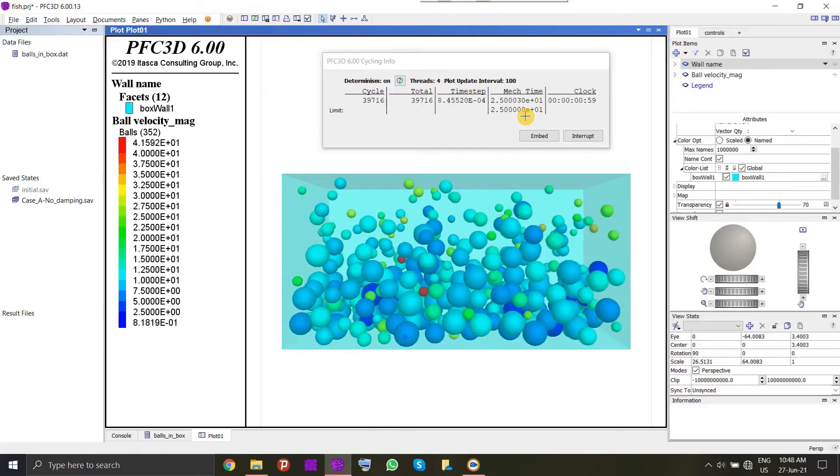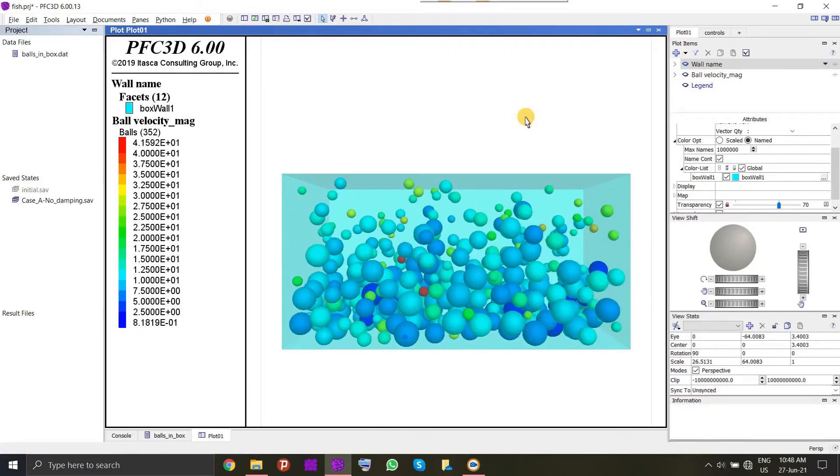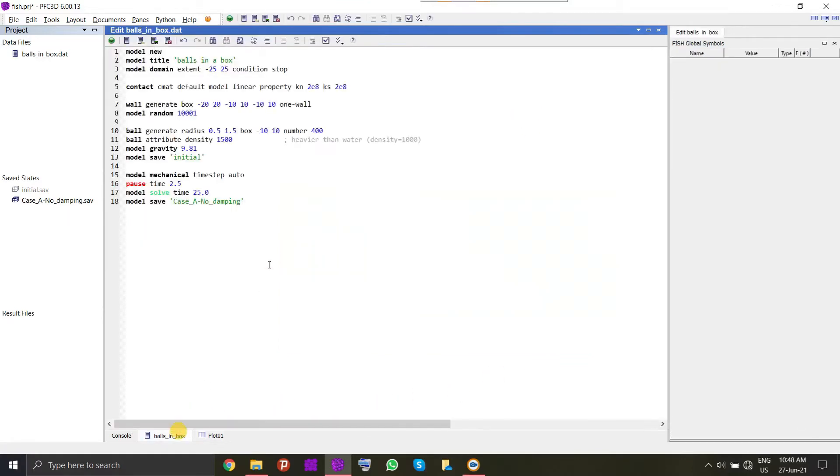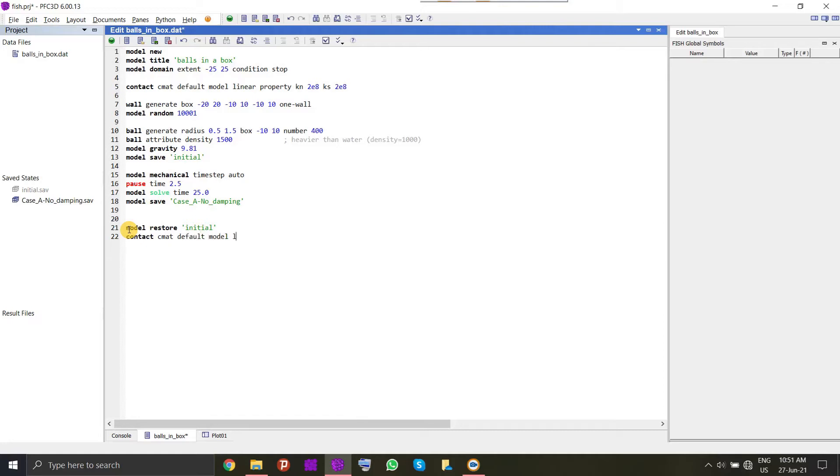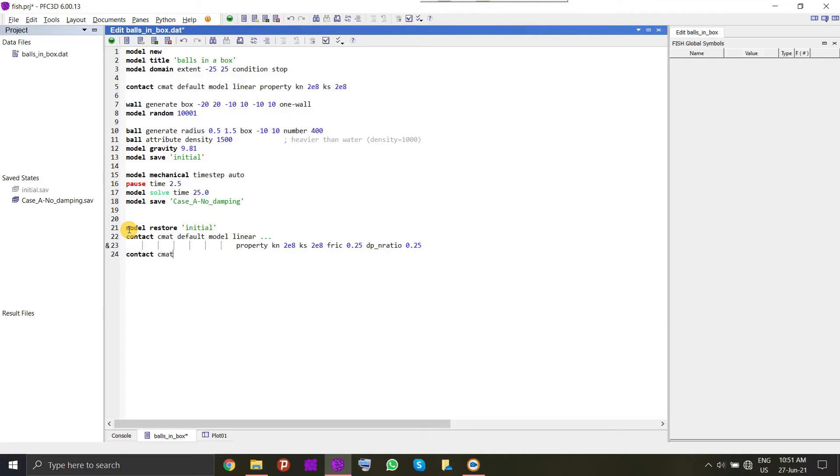Here I will show you how to address this issue and attain the equilibrium efficiently. One is that we can assign an energy decomposition mechanism by friction or damping. Here I will again restore the initial state of the model and I will assign the properties. Here I will give the assigned additional properties, friction and normal damping ratio, which will consume the additional energy and try to bring the system towards a more stable state. We have updated the contact model assignment table. Remember to apply this command contact cmat apply, which applies whatever the changes you have made recently to the model.